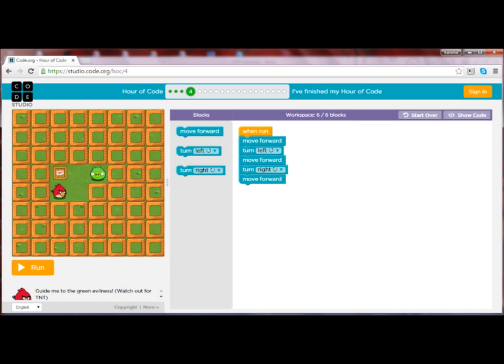When guiding participants, be sure to congratulate them when they are successful. And if they don't get it on the first try, identify what they did correctly and praise that. For example, if the participant coded move forward then turn right, praise them for realizing that the bird had to turn after making the first step. Then encourage them to put themselves in the bird's shoes so they can recognize that they have to turn left rather than right after the first step.